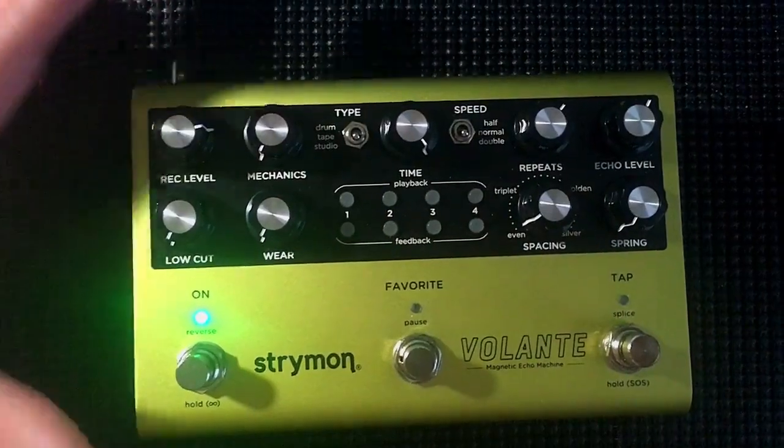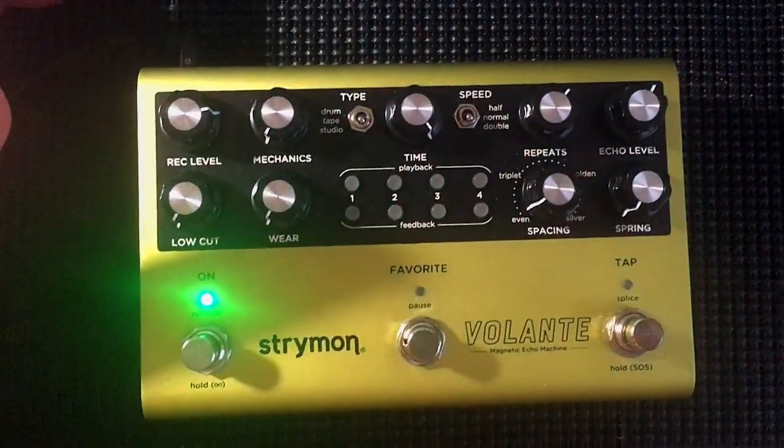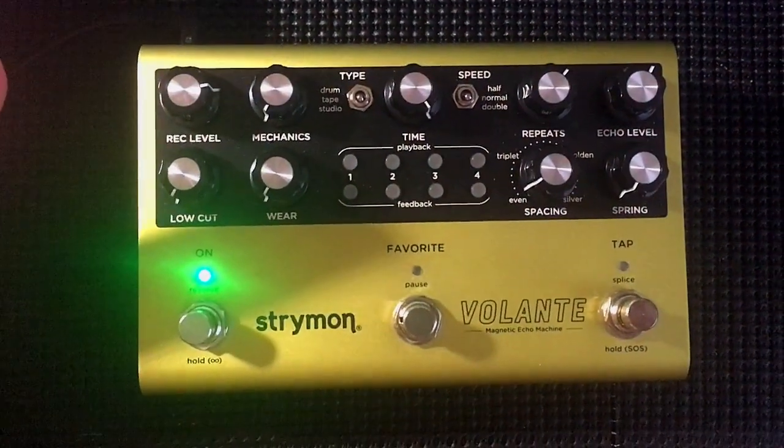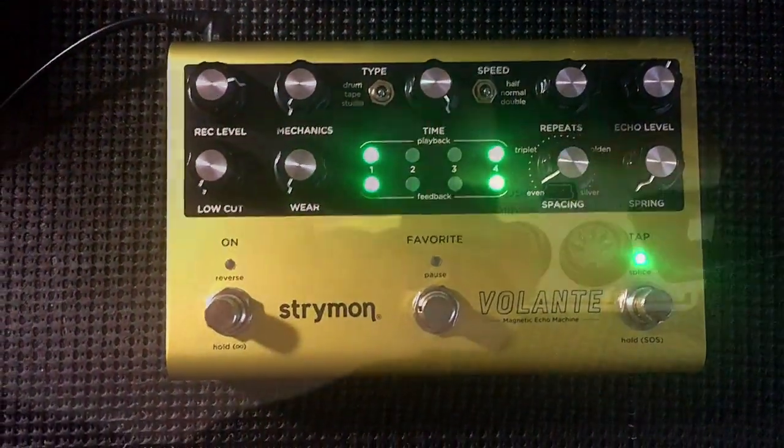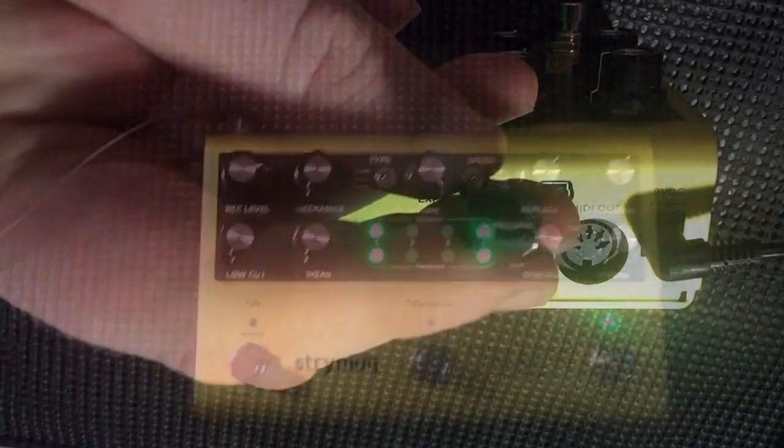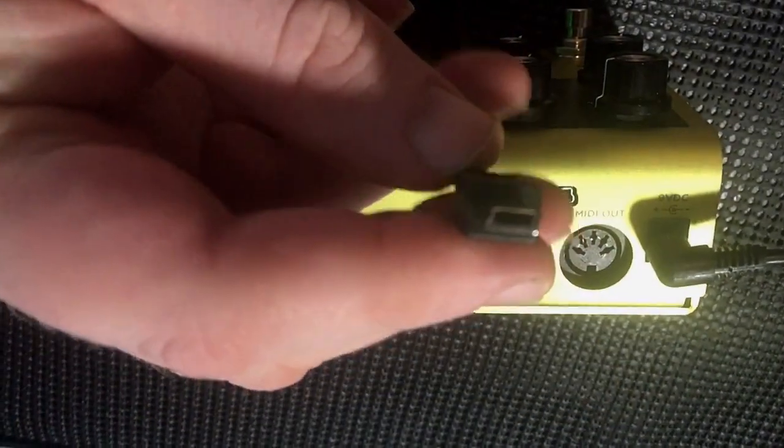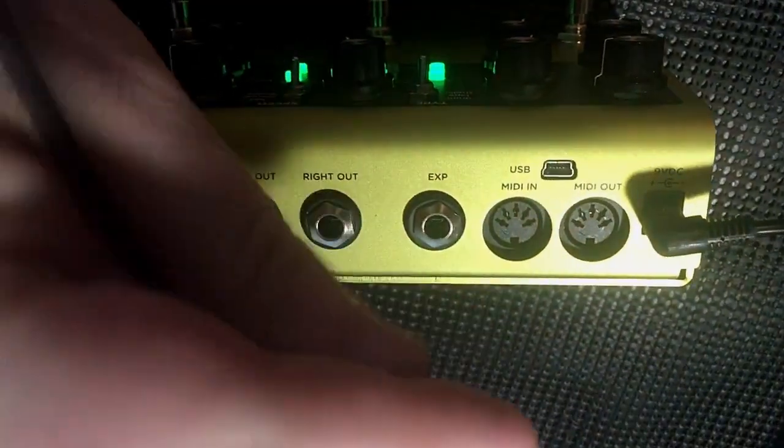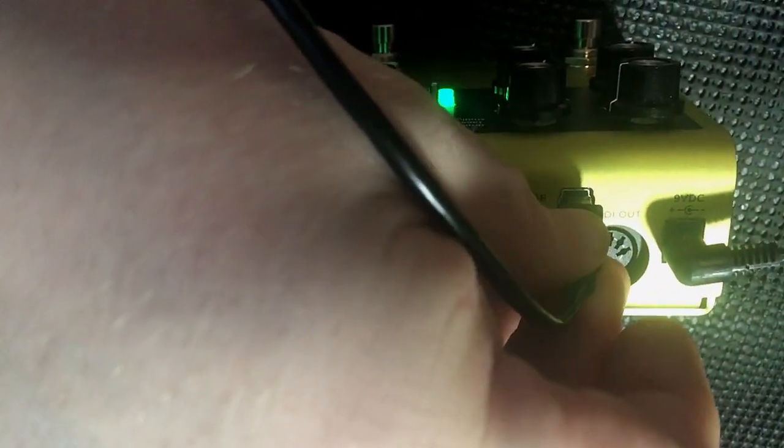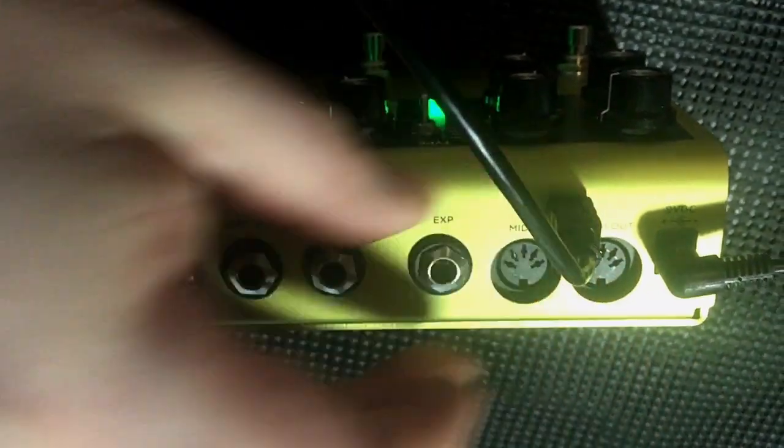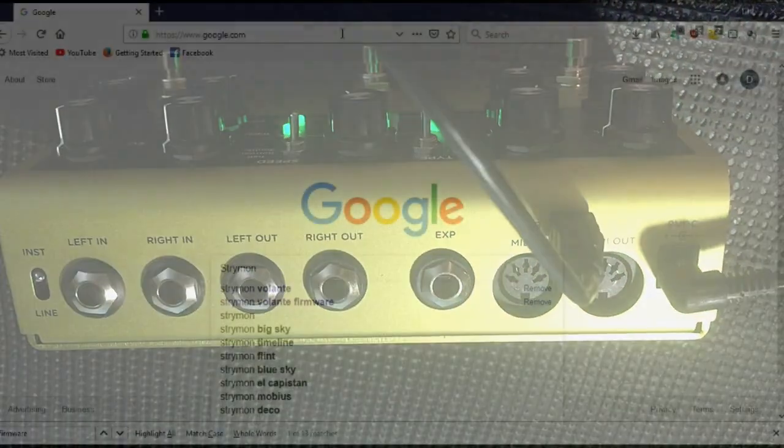Then you're going to want to power on the pedal and plug the small end of the USB cable into the Strymon Volante and the other larger end of the USB cable into your computer.